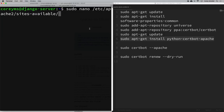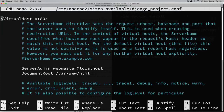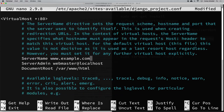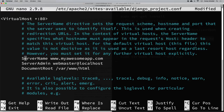...django_project.conf. I'll expand the window so it's easier to read. Down here we're going to set the server name to our website — I'll uncomment that line and put in my domain name, myawesomeapp.com.